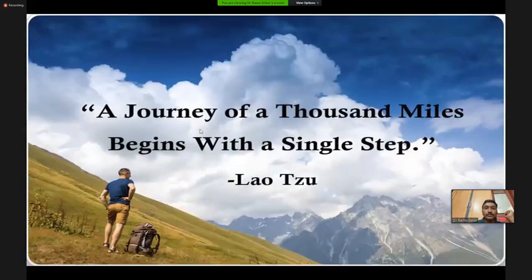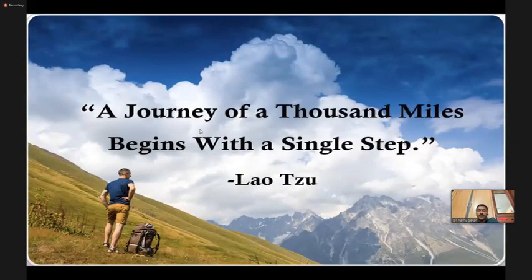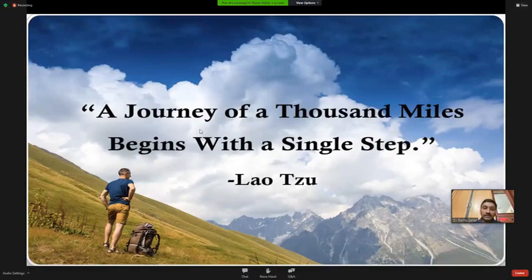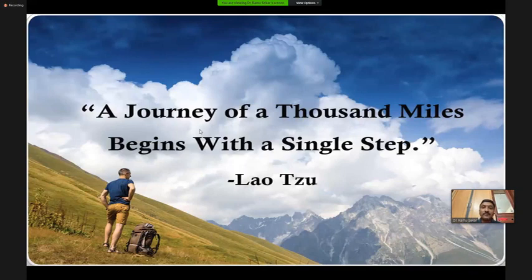I would like to finish the talk with this: 'A journey of a thousand miles begins with a single step,' as said by Laozi. For the postgraduates, always start first, learn a few points every day — it will be useful to your future. Thank you.